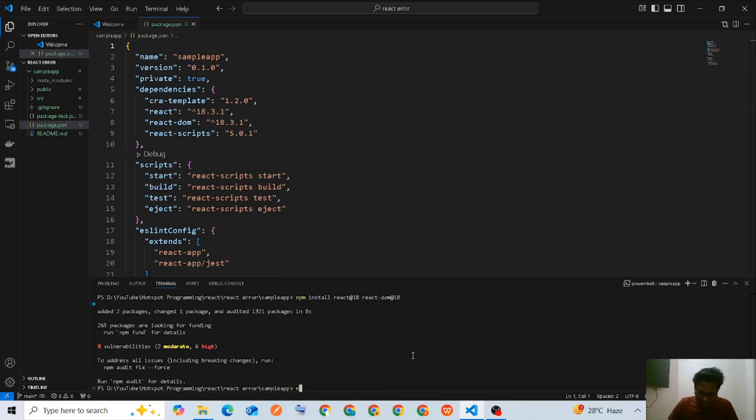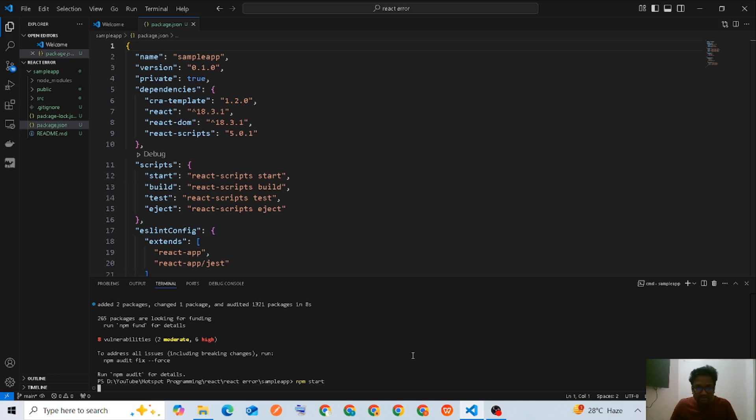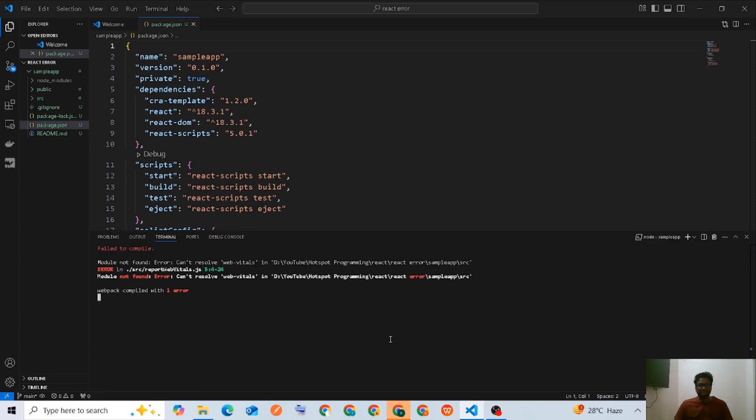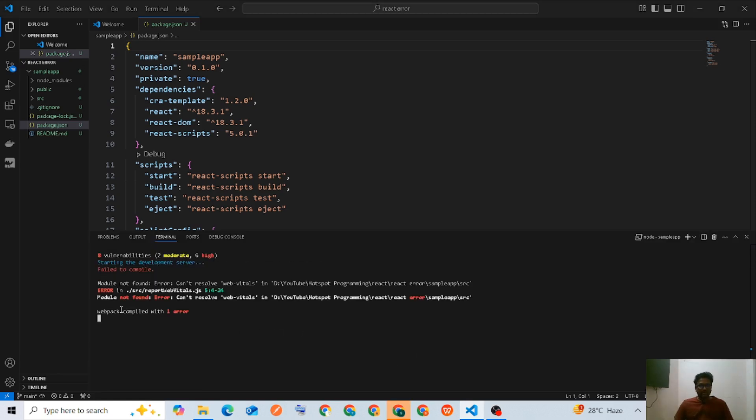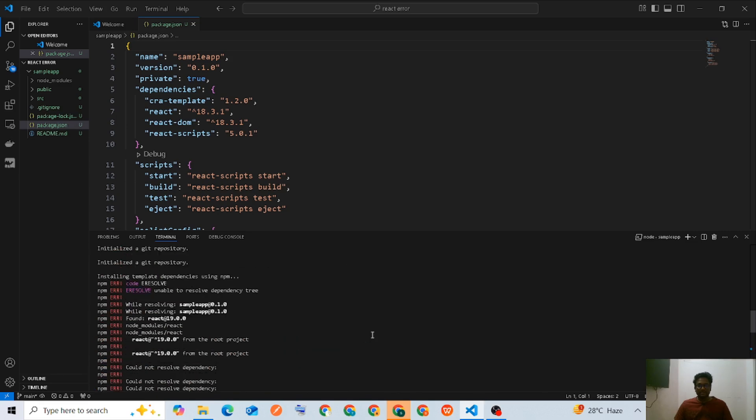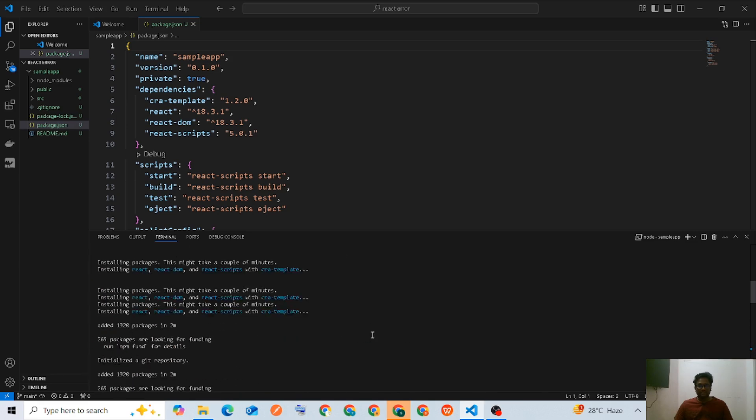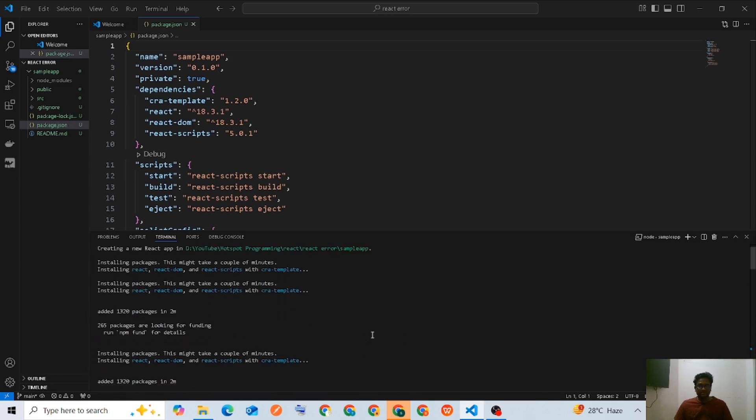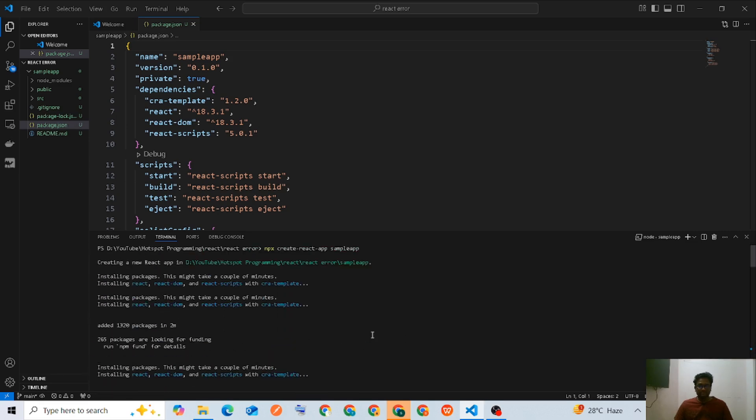Let's check if it's working by running npm start. We got an error here - module not found, something about web-vitals.